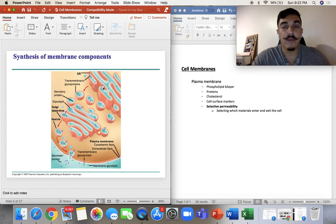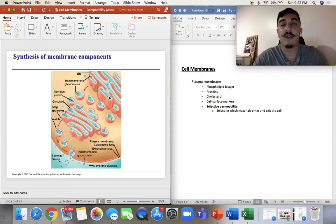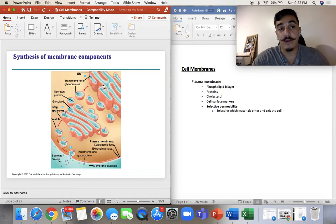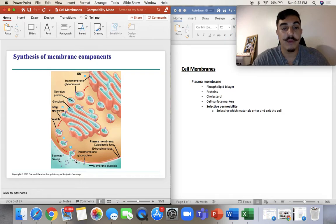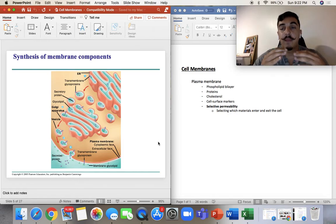Remember the endomembrane system — how things move through. It starts with the ER, either smooth or rough ER. Proteins that we make get into a little vesicle, which carries them to the Golgi. From the Golgi, they'll go outside through the membrane. The proteins on the outside have some little receptors on the edges.